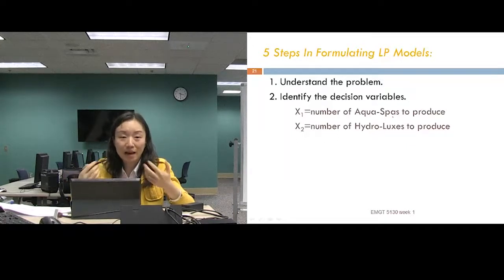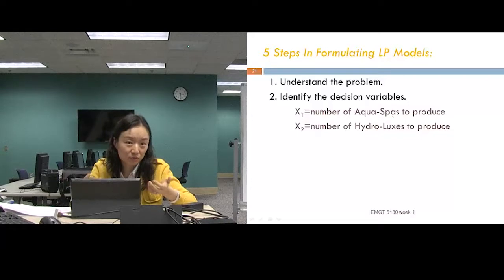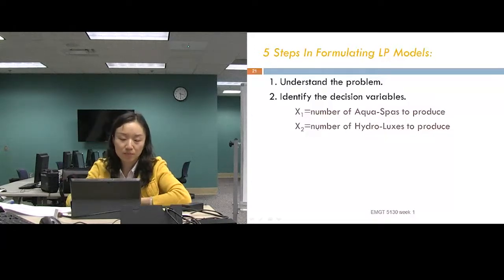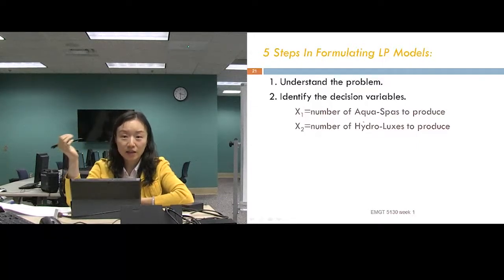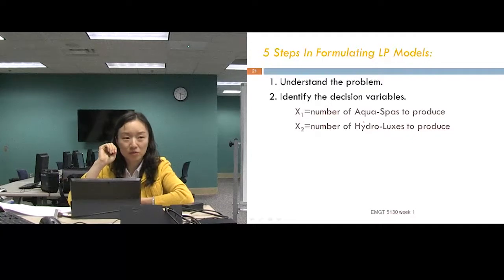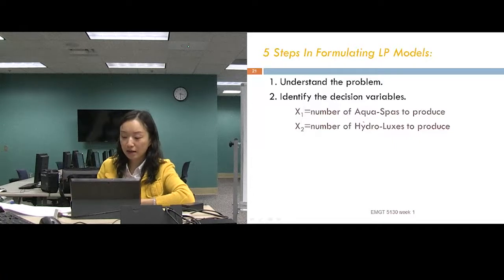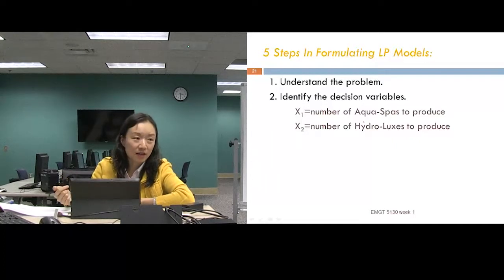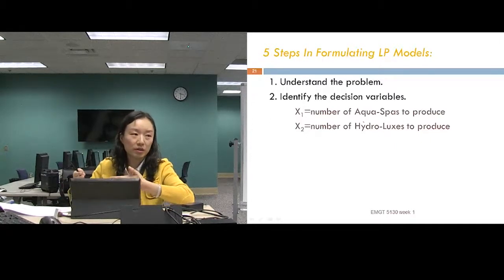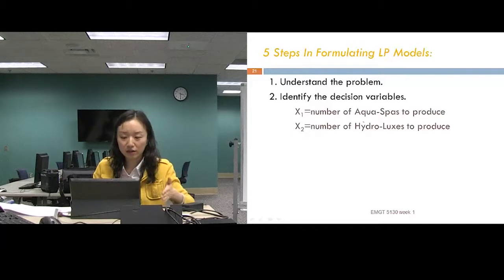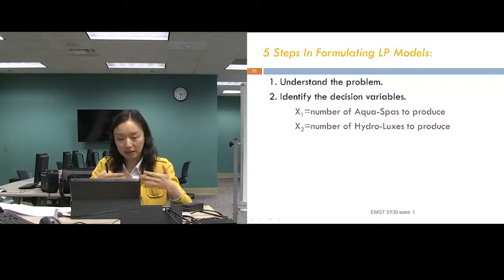Don't just write 'X1 equals AquaSpa' — you need to say it's the number of AquaSpas to produce. It could be the pound of beef to produce, the pound of pork to produce — be very specific. A problem can be modeled in multiple ways, so if you don't specify your decision variables clearly, it's hard to understand what you're really doing. As engineering management students, communicate everything clearly.